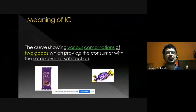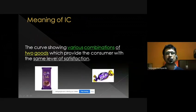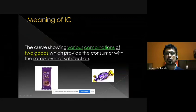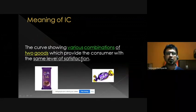Hello friends, today we will study the meaning of indifference curve. An indifference curve is a curve showing various combinations of two goods which provide the consumer with the same level of satisfaction.